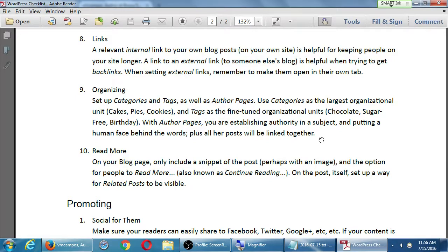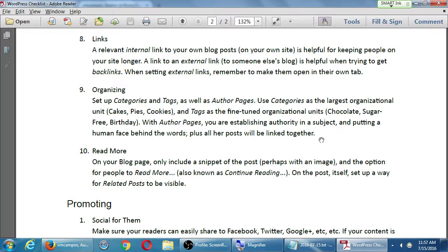Whether the author page matters depends on what you're trying to do online. If you are your own business — say you're a realtor — and you're the face of your business, you want to create content so that when someone searches 'Victor Campos realtor,' they can look you up and see everything you've written. You're on your own site and on other realty websites, bolstering your brand. But if you're one engineer at Qualcomm, your individual presence is not as important as the whole Qualcomm company, so the author page might not be as valuable. It depends on what you're trying to accomplish.